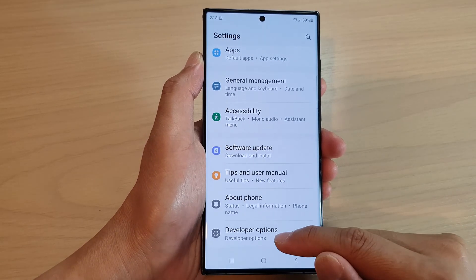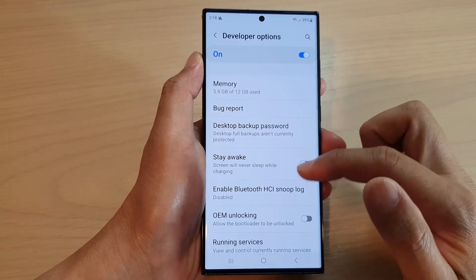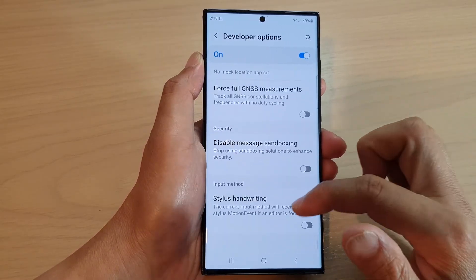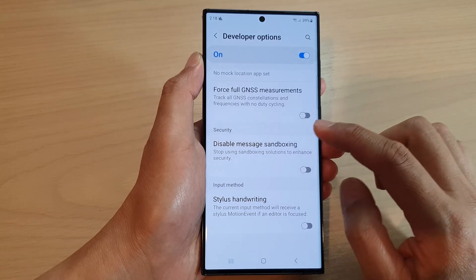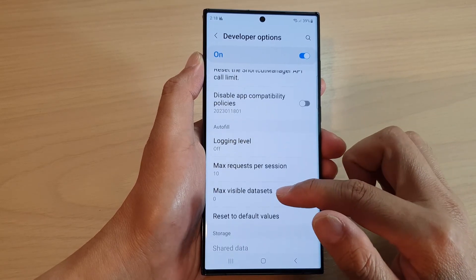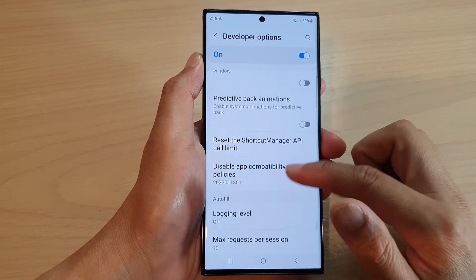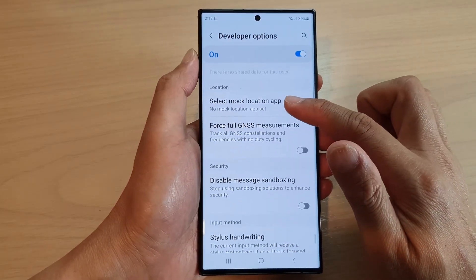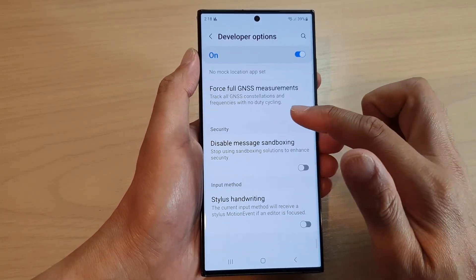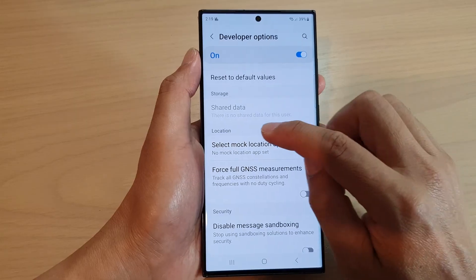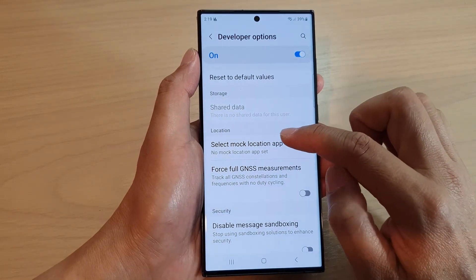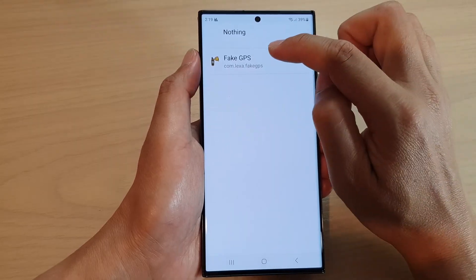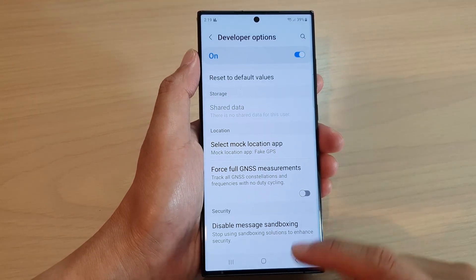Once developer options is switched on, tap on it and scroll all the way down to the bottom. Look for mock location — it should be somewhere near the bottom in the location section. Tap on select mock location app, then tap on the Fake GPS app, and that's it.